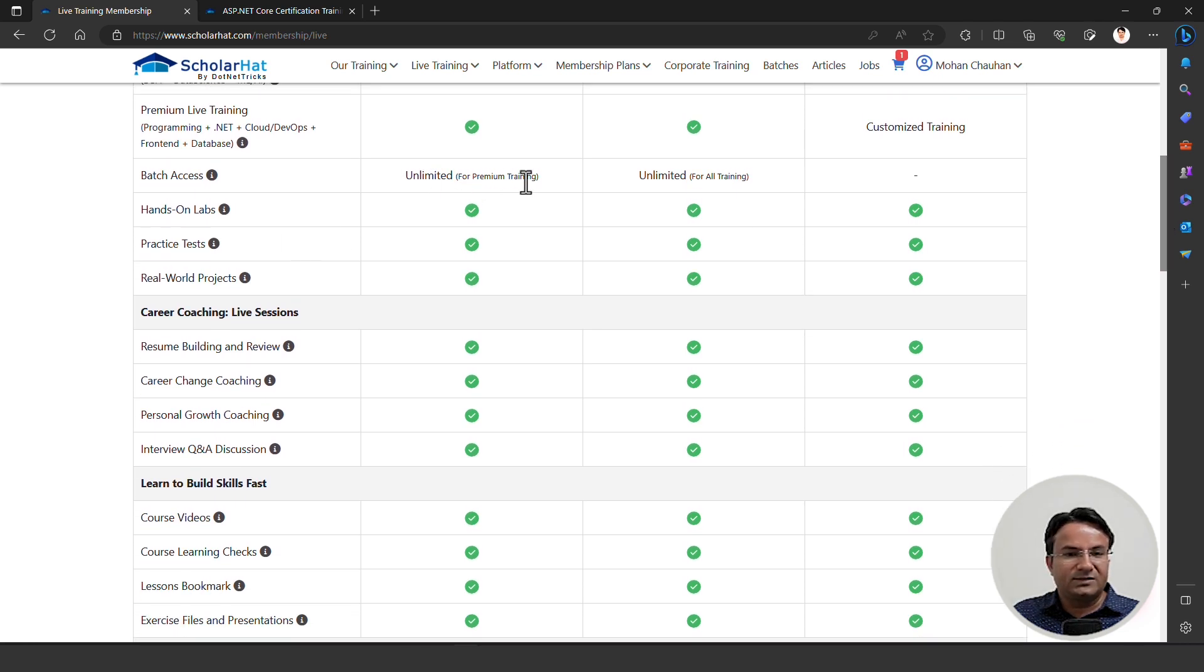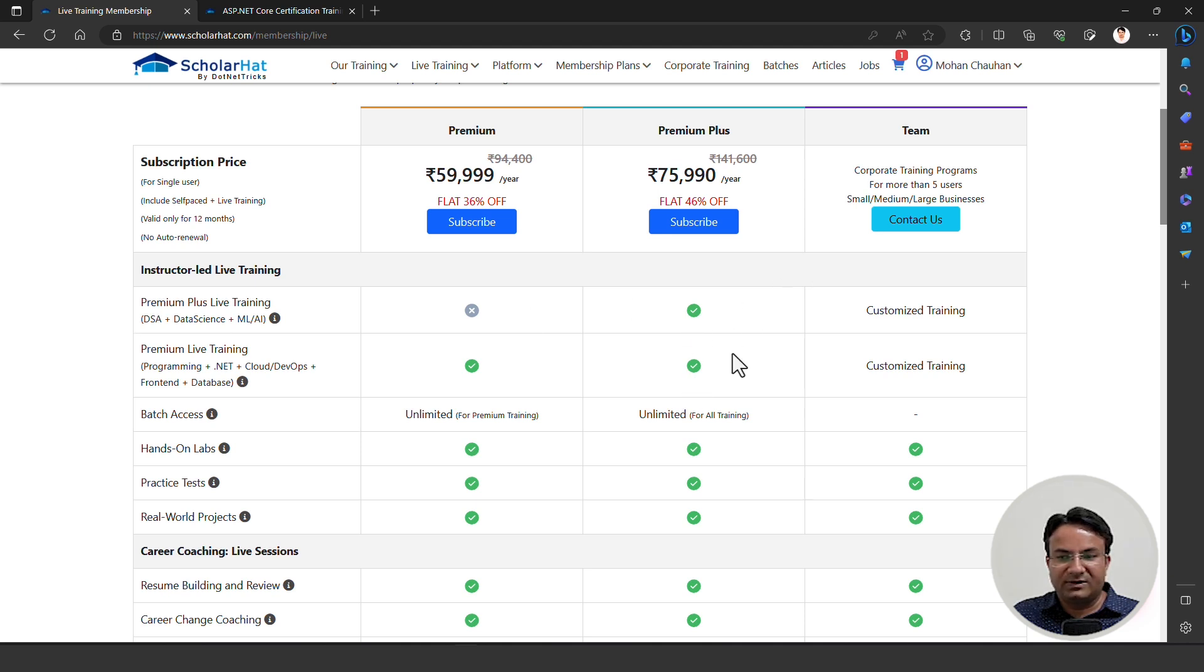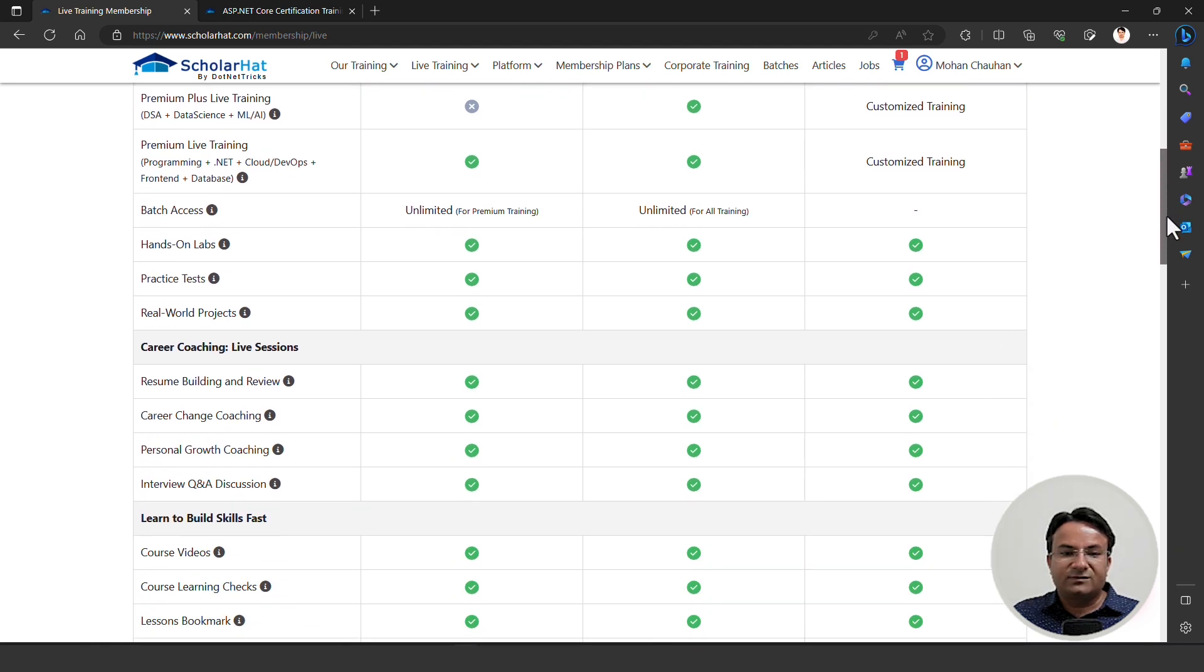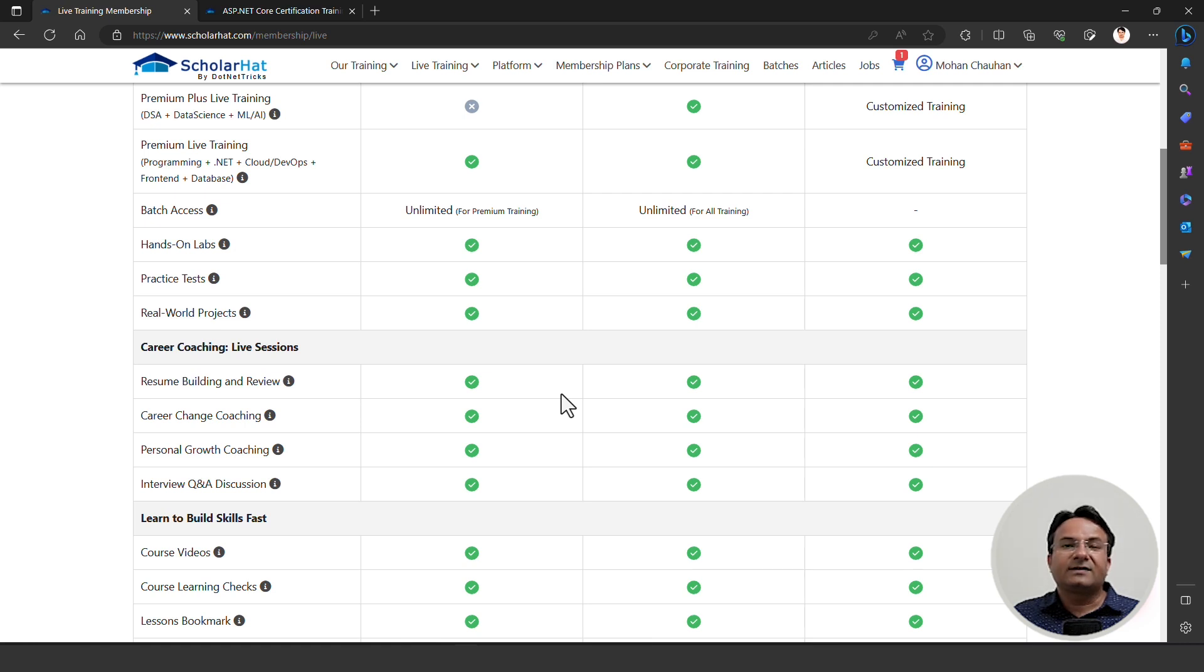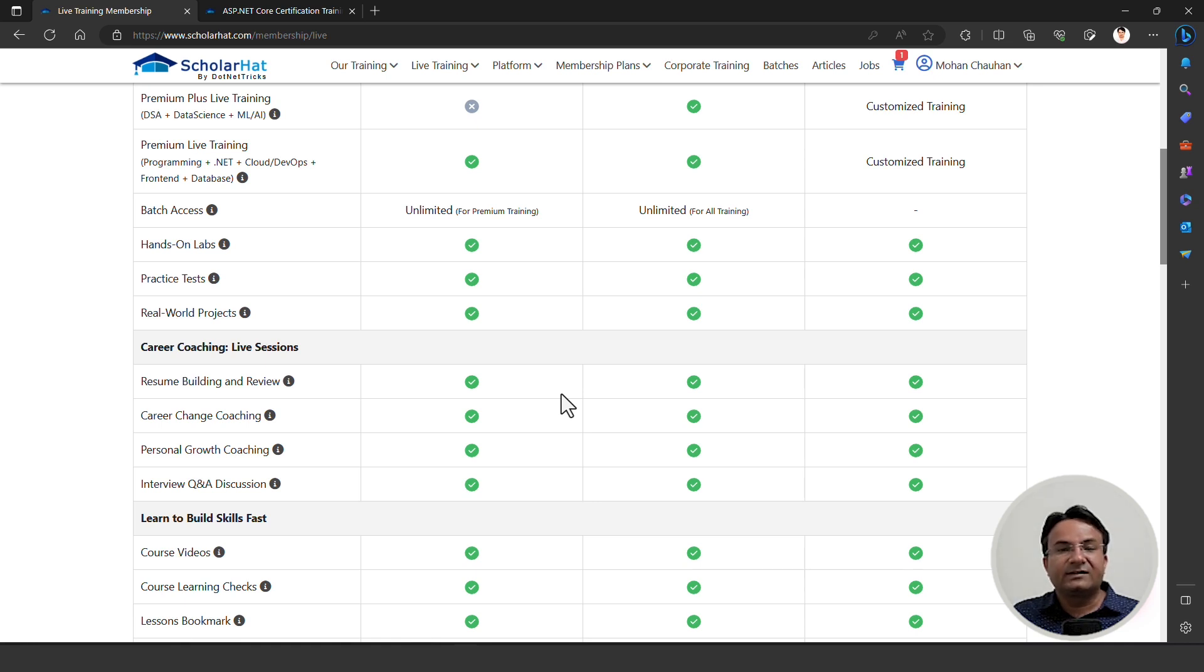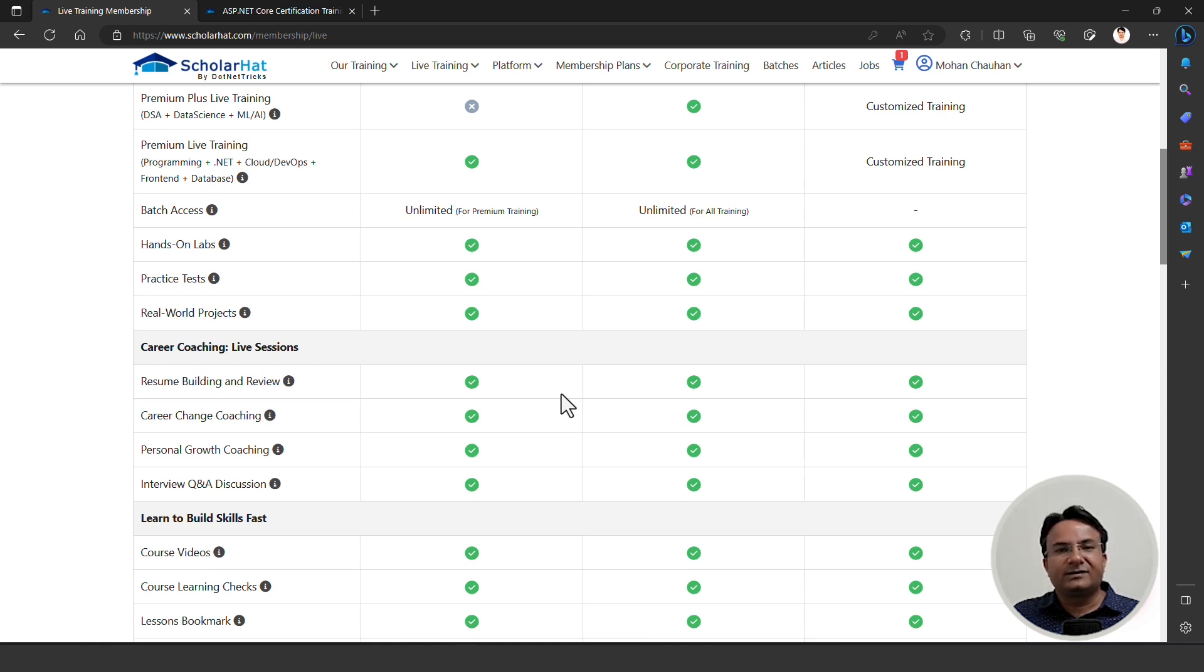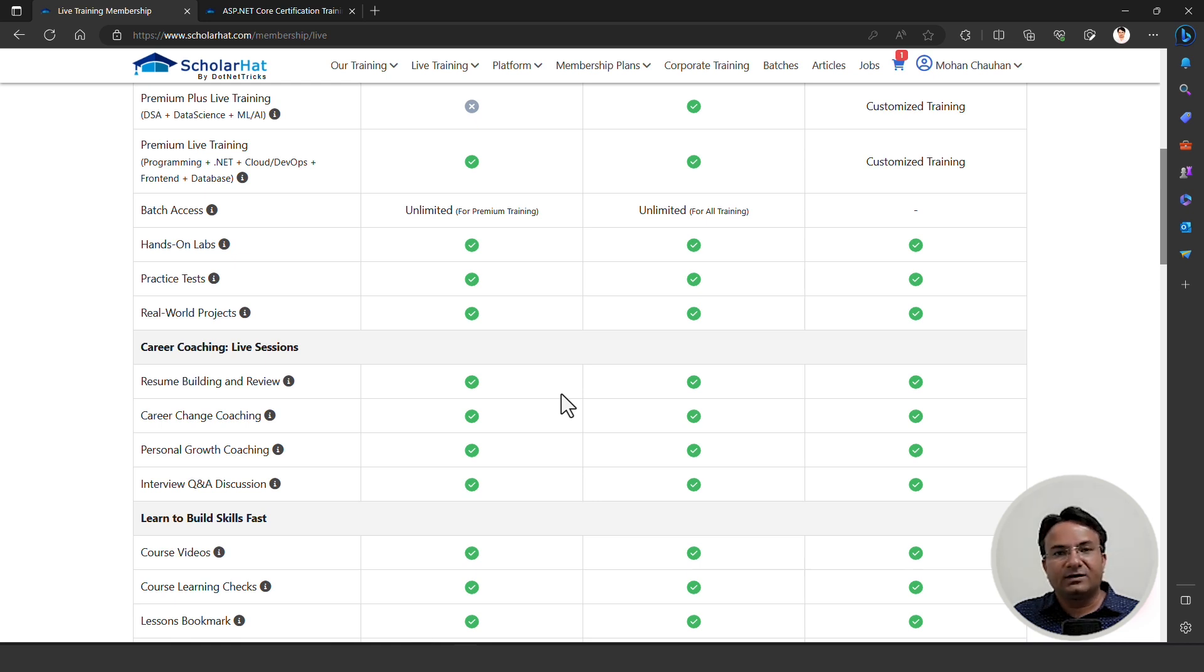Let's look at the features we are offering in this membership plan. You will get unlimited batch access for premium training if you are purchasing the premium membership. If you purchase premium plus, you'll get access to all premium plus training as well as premium membership. You'll get access to hands-on labs. During learning, until you try things yourself, you will not get the confidence to work on the technology. It's a necessary part of learning. You need to create smaller workflows like how to create a login page, sign up page, how to perform database operations. These are the assignments and labs we have for you. When you practice, you will get confidence.